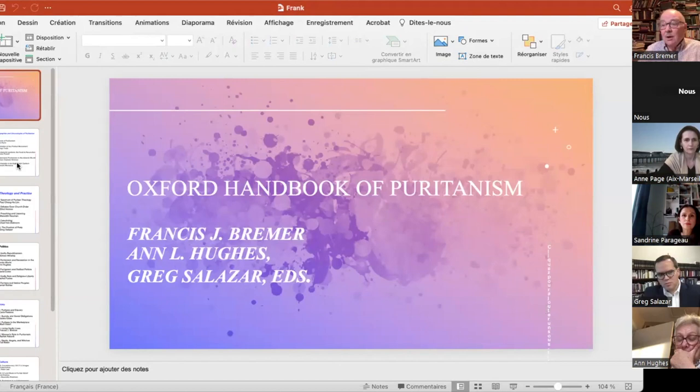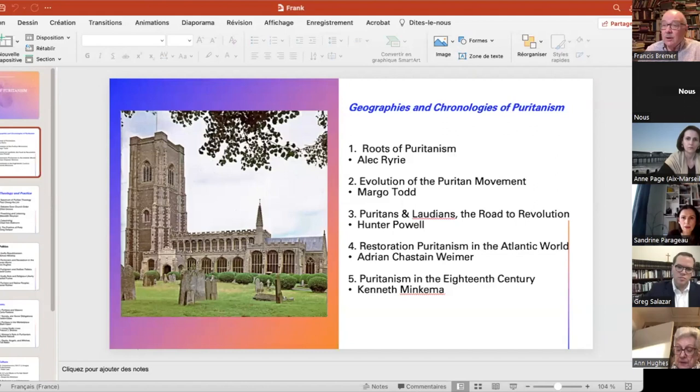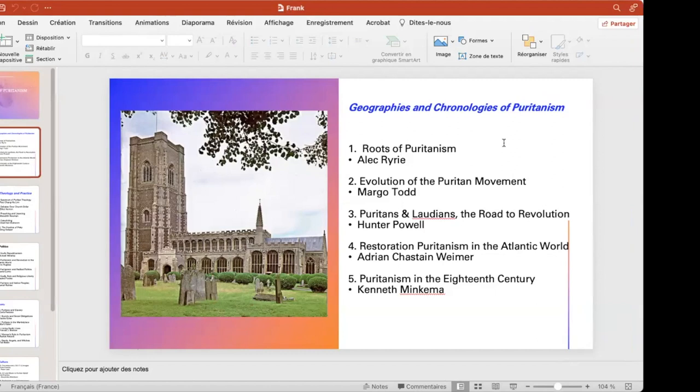The first section deals with the geographies and chronologies of Puritanism. We have five essays that are going to deal with the roots of Puritanism, going back before this group's particular interest and moving up into the 18th century, so beyond your area of particular interest. We have different people talking about the roots, the evolution of the Puritan movement, the period of the mid-17th century, and then the aftermath, the Restoration, and into the 18th century.